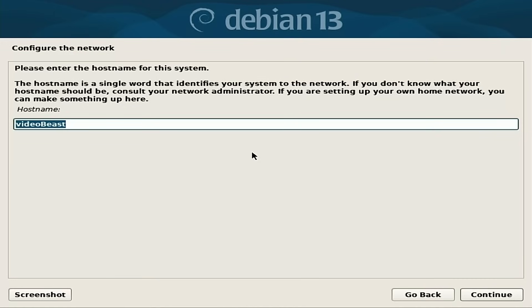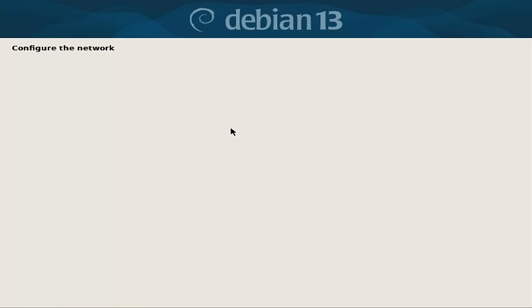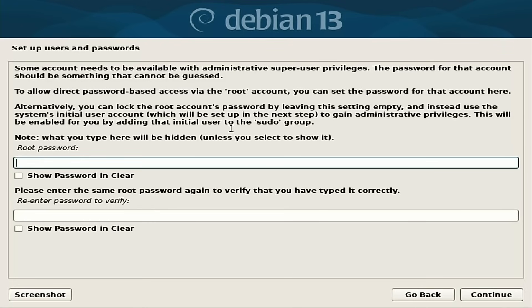Enter the host name. We'll just keep it as VideoBeast, hit continue, domain name local, that's good.